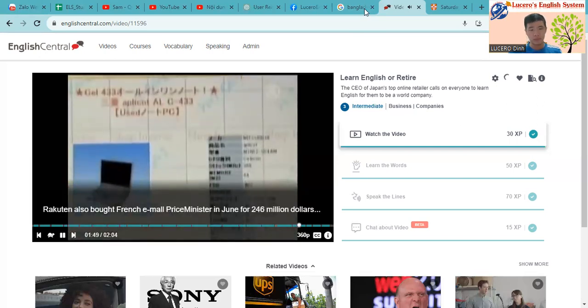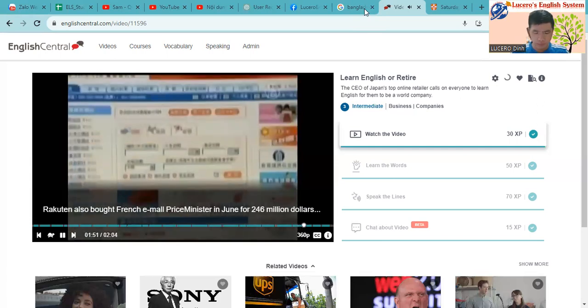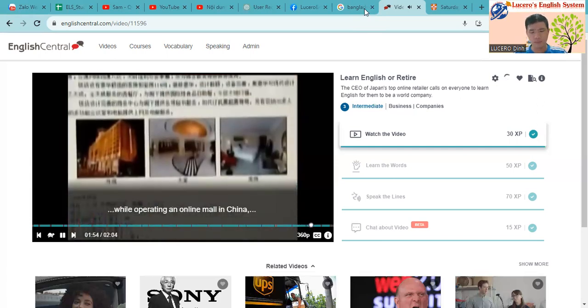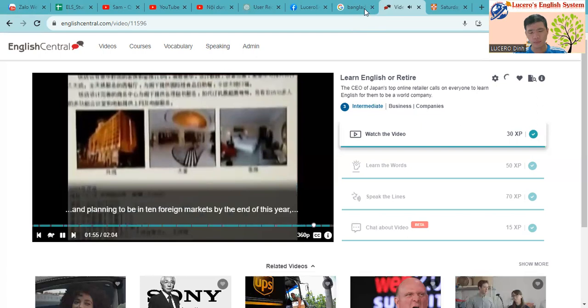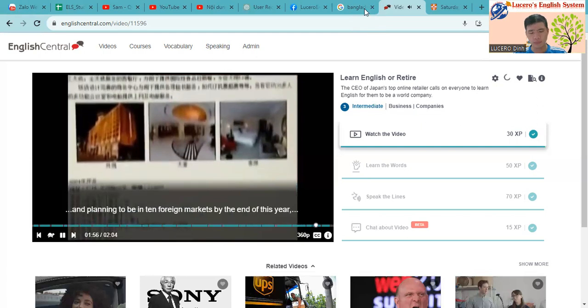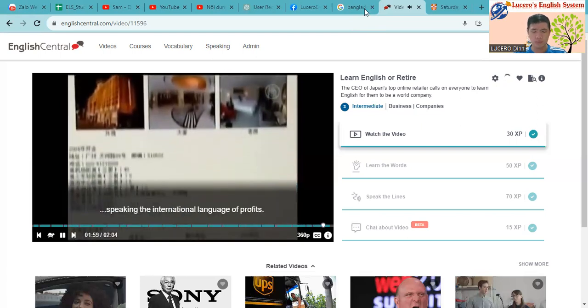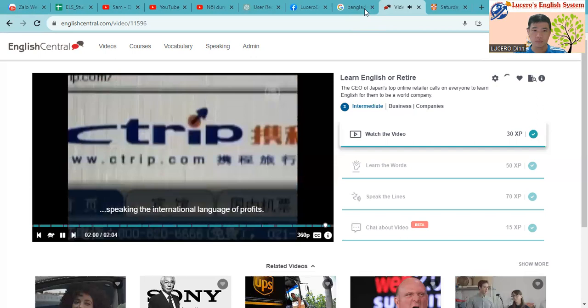Rakuten also bought French e-mall Price Minister in June for $246 million, while operating an online mall in China and planning to be in 10 foreign markets by the end of this year, speaking the international language of profits.